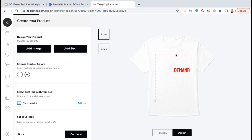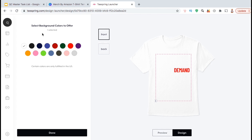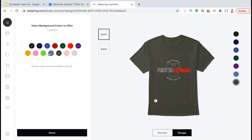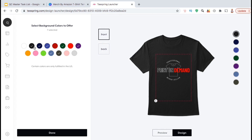Since I have a white shirt with white text, it's kind of hard to see my design. So let's go back over to our editing tools and select our product colors. I'm only going to select the colors that work well with this particular design. Since I have white text, I'm obviously not going to select white, but I will select most of the dark colors. Once you've selected all of your colors, go ahead and go down to the bottom and click on the Done button.